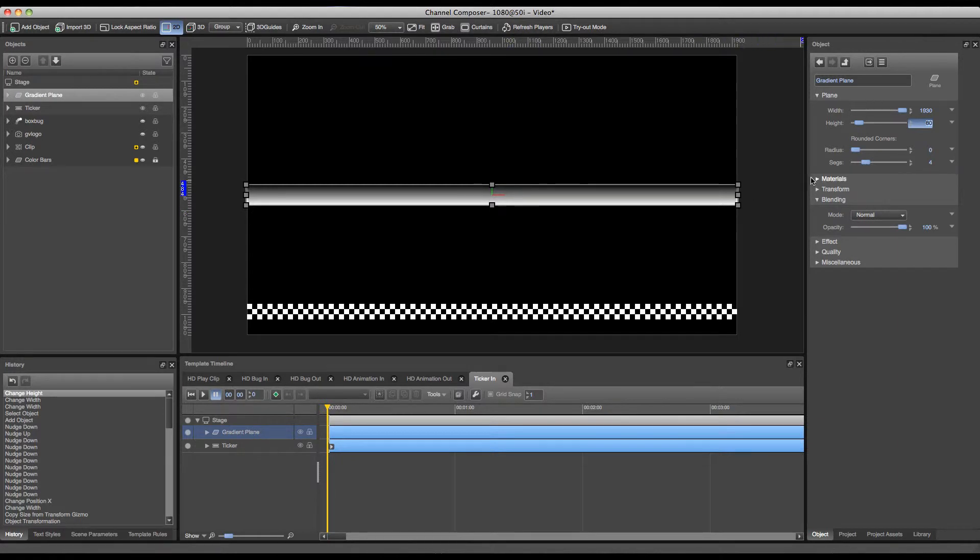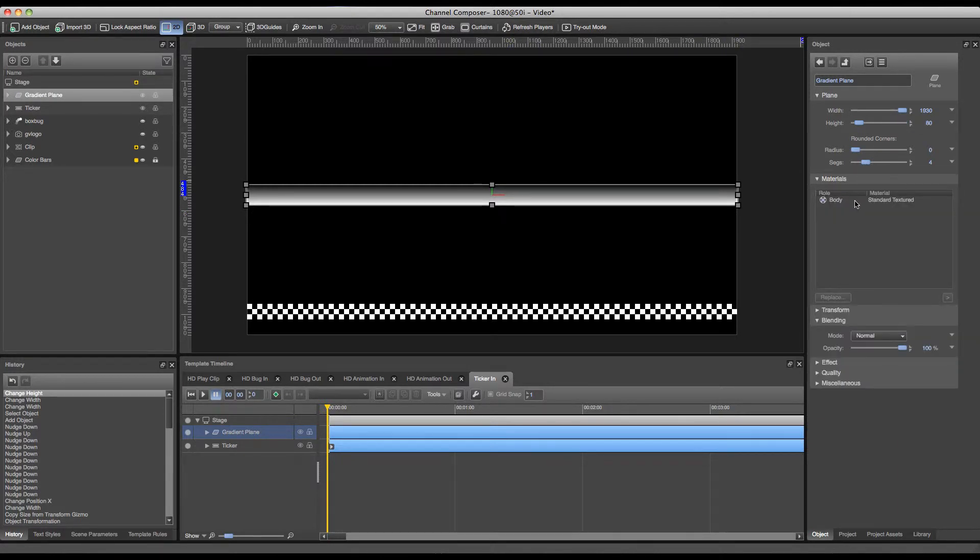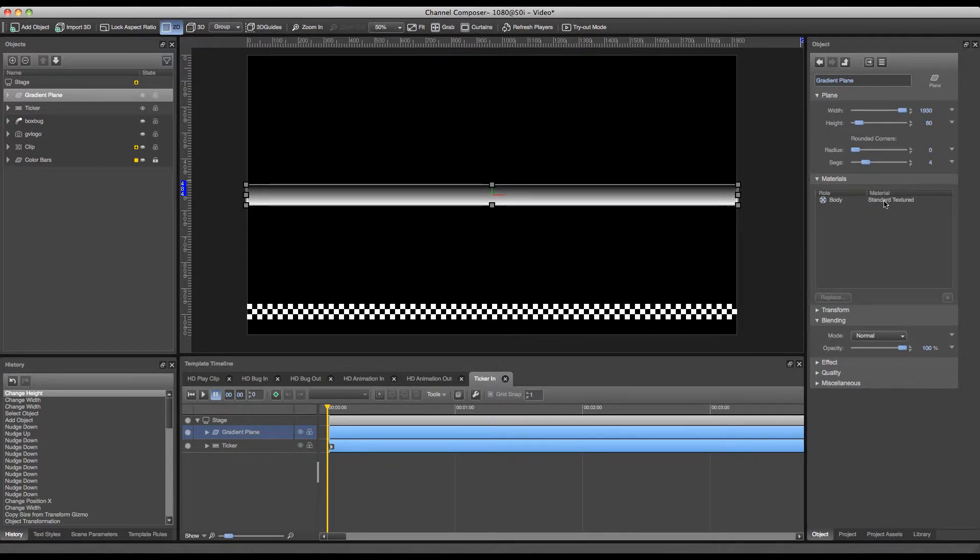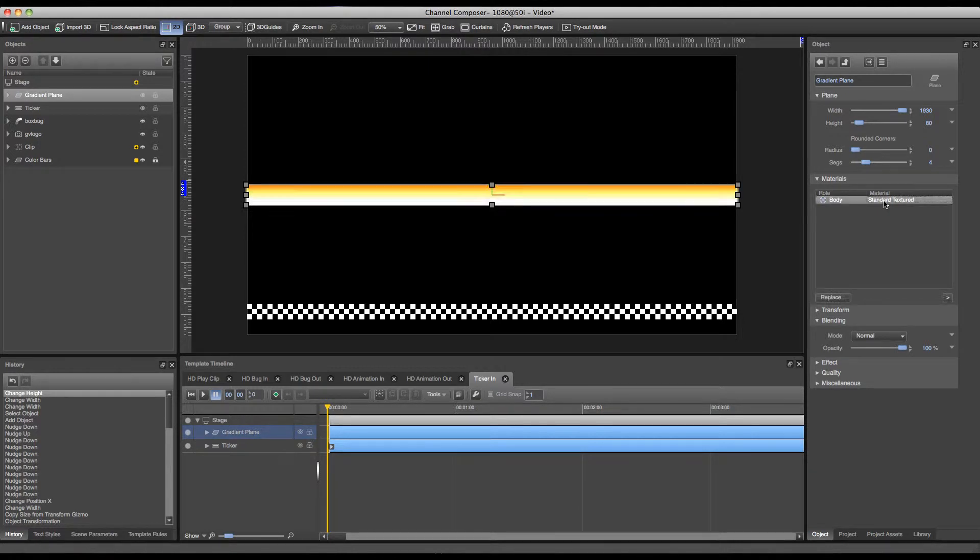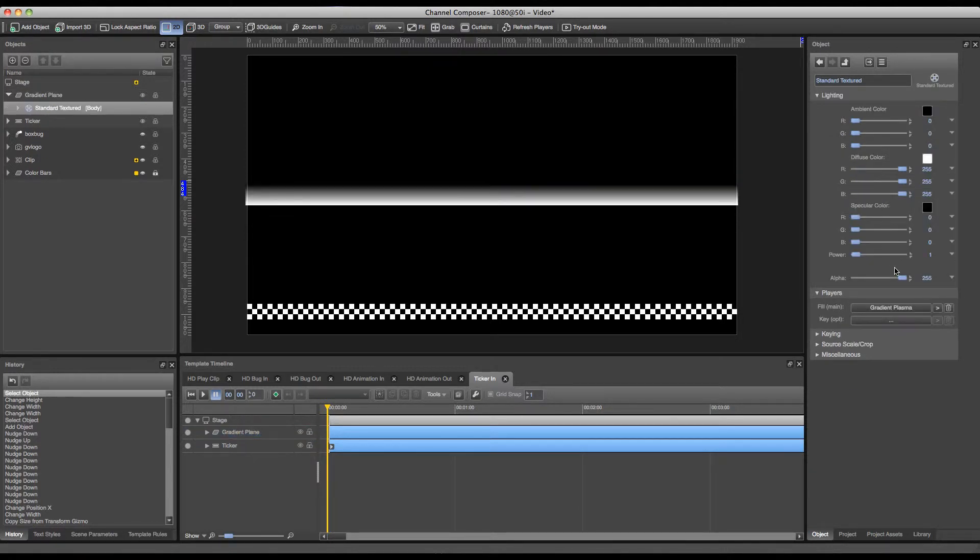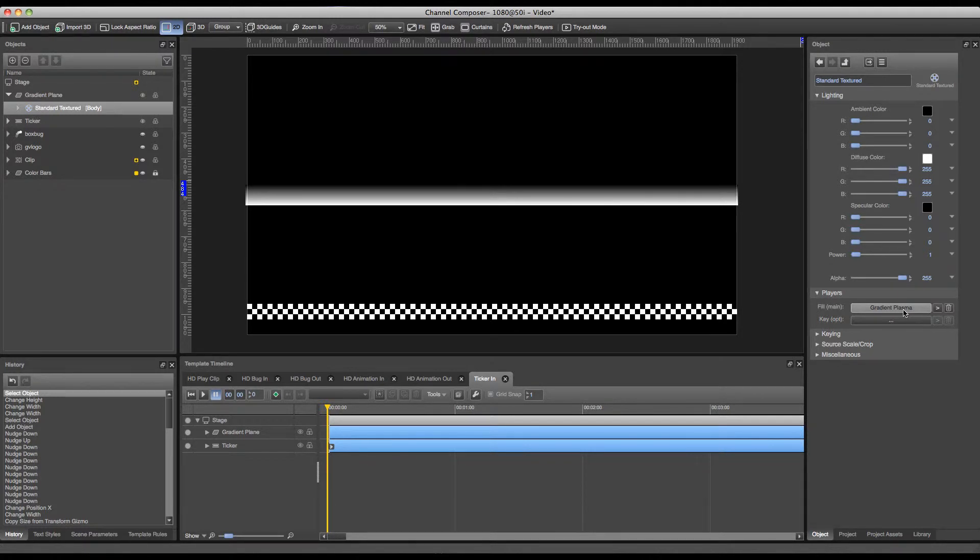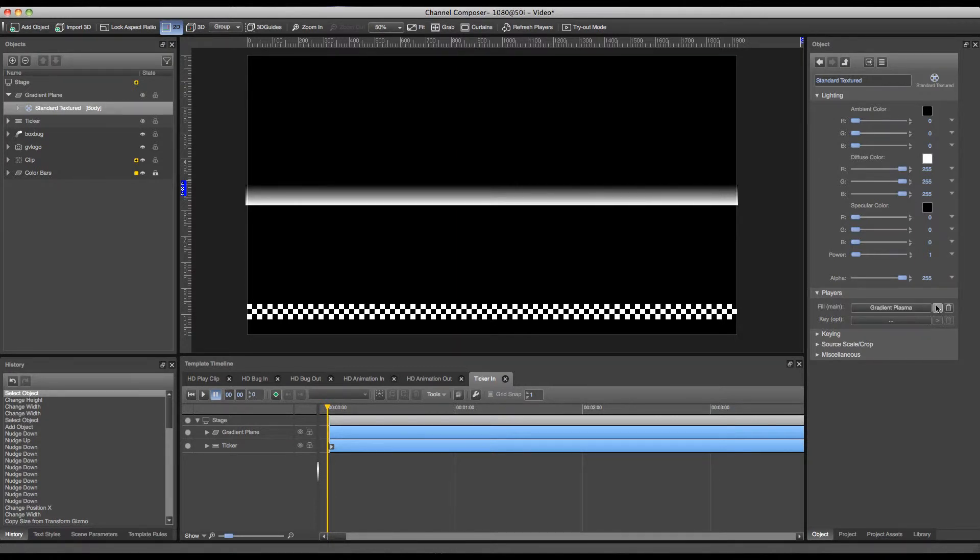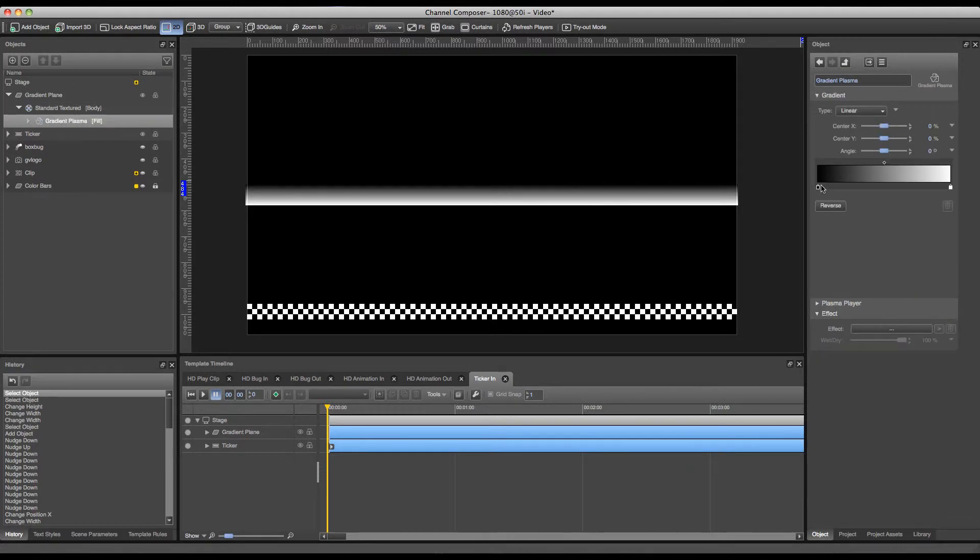In order to do this I have to go to materials where I can select a certain material for my plane. There is a standard texture material attached which allows me to map players to this plane. And in this case a gradient plasma has been added to this plane. But I could also add a video player or an animation player or even a live player to this plane. So in order to adjust my gradient plasma I'll just press the arrow key next to it and I can adjust my gradient and the coloring of it.